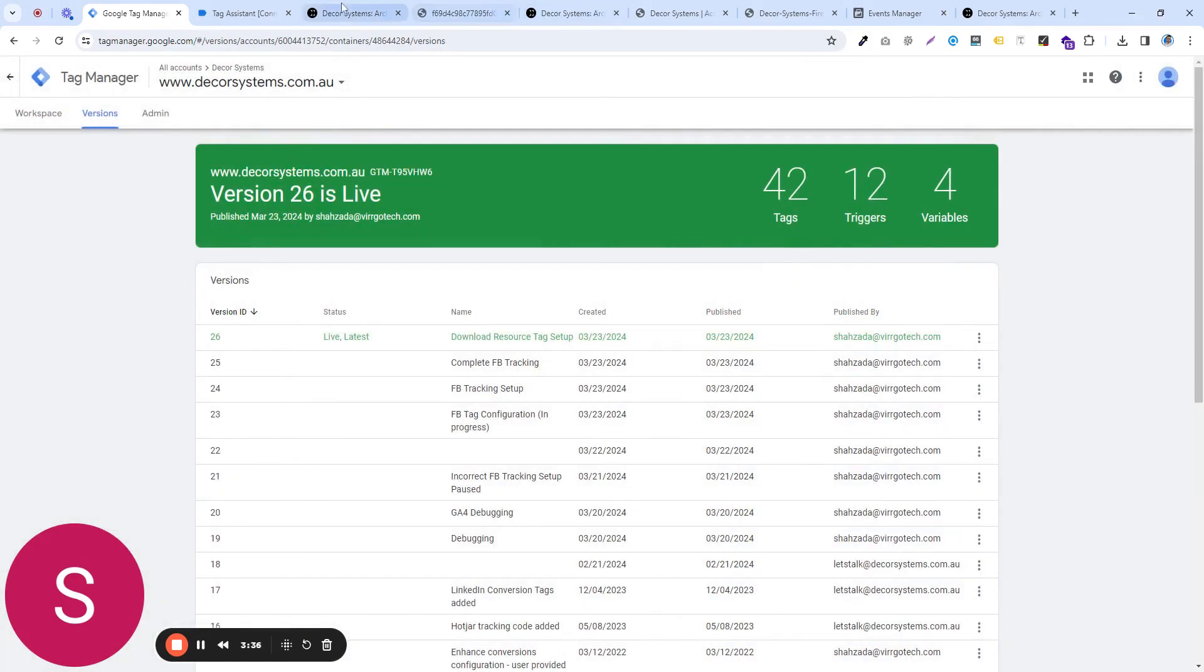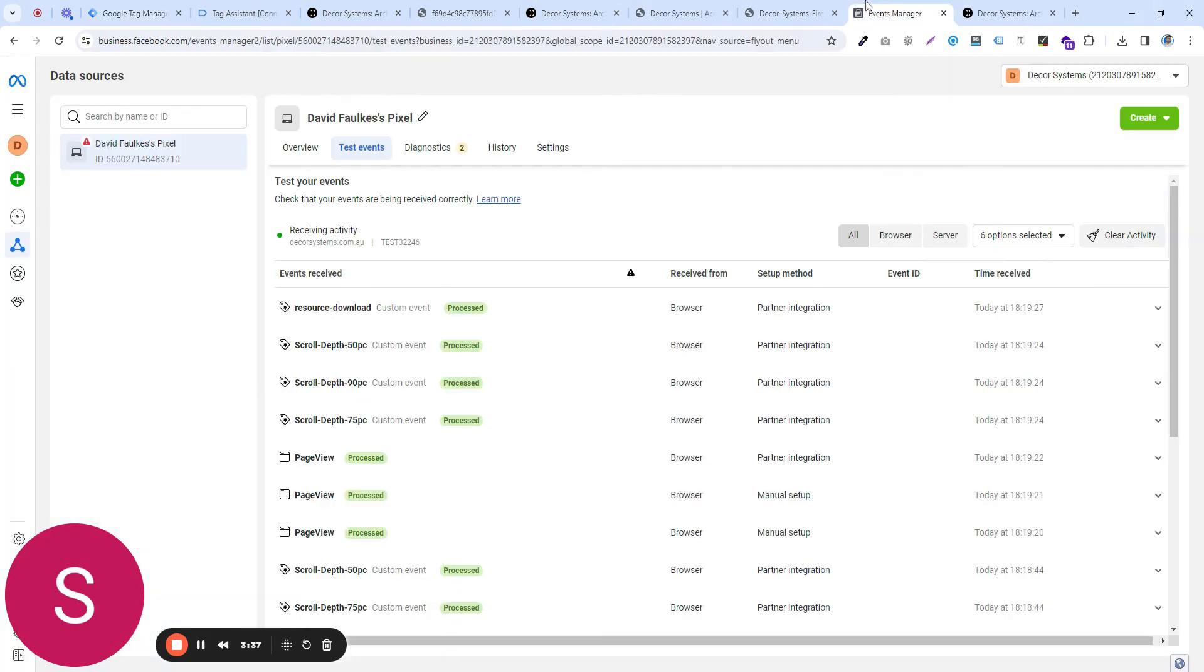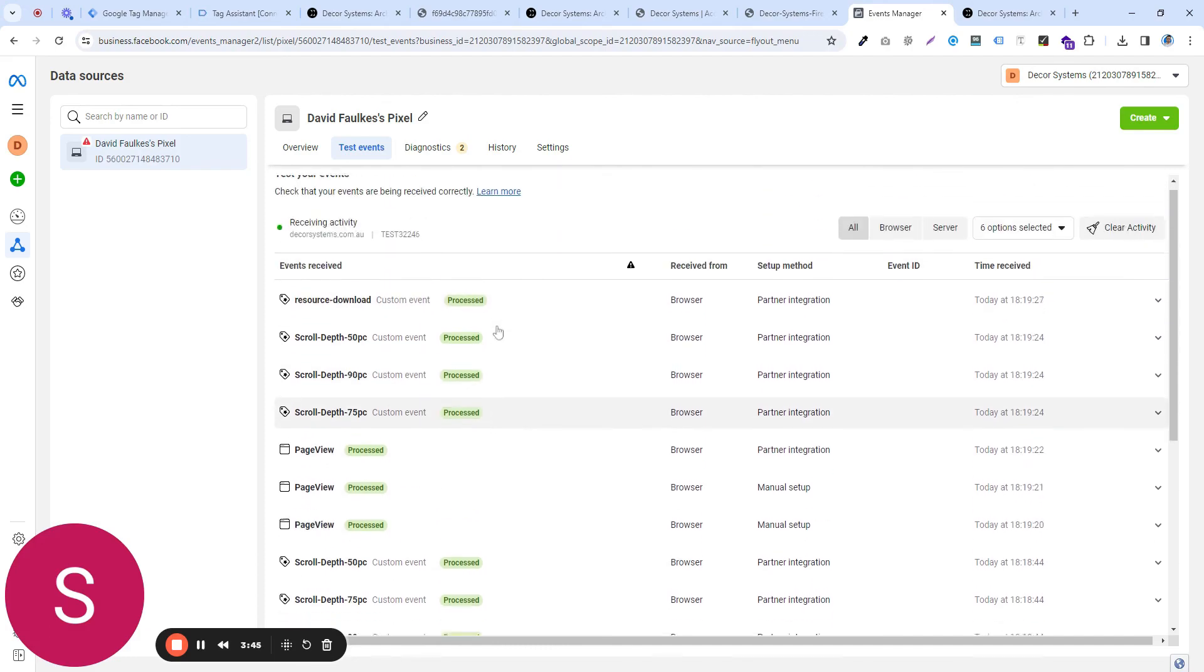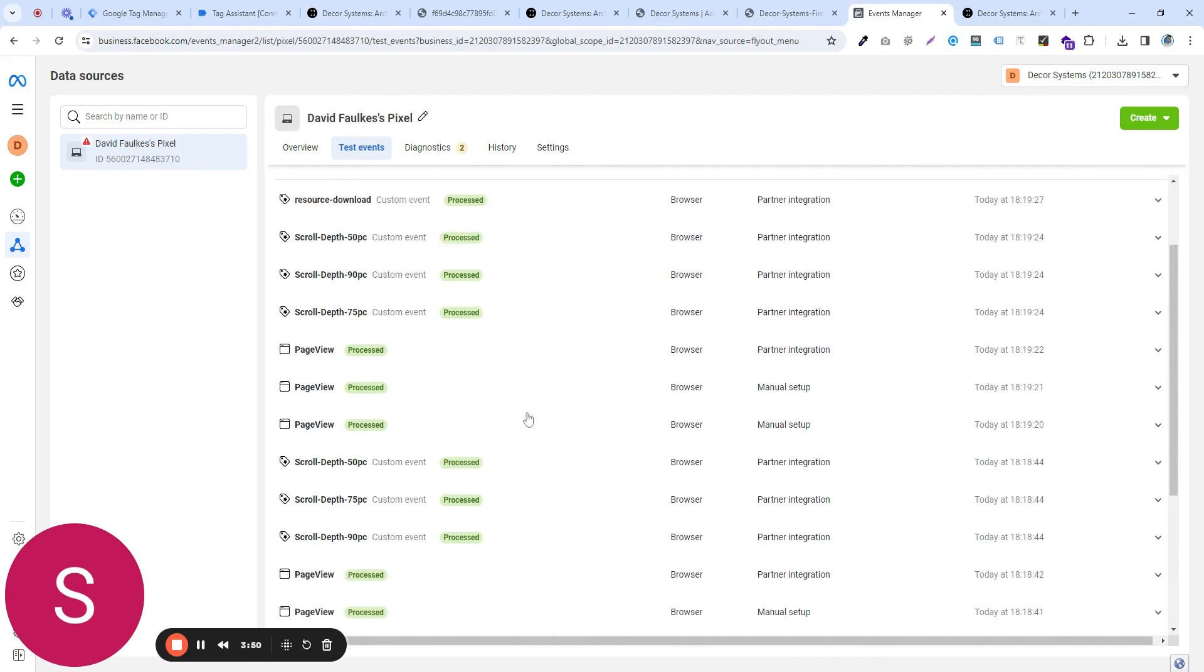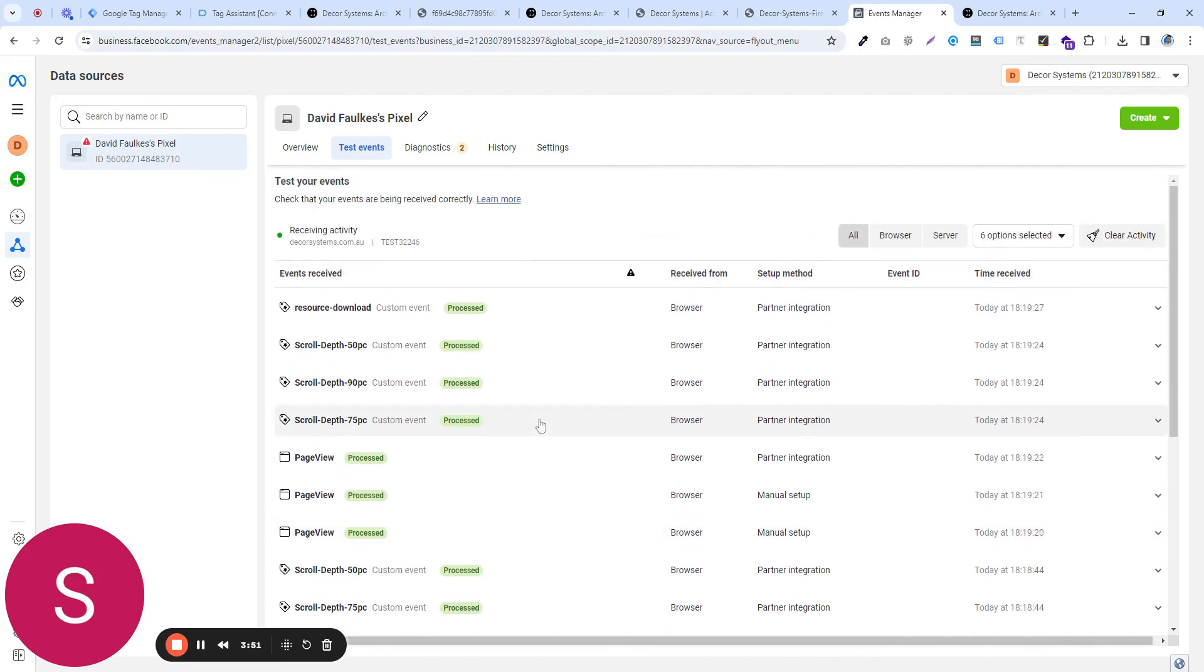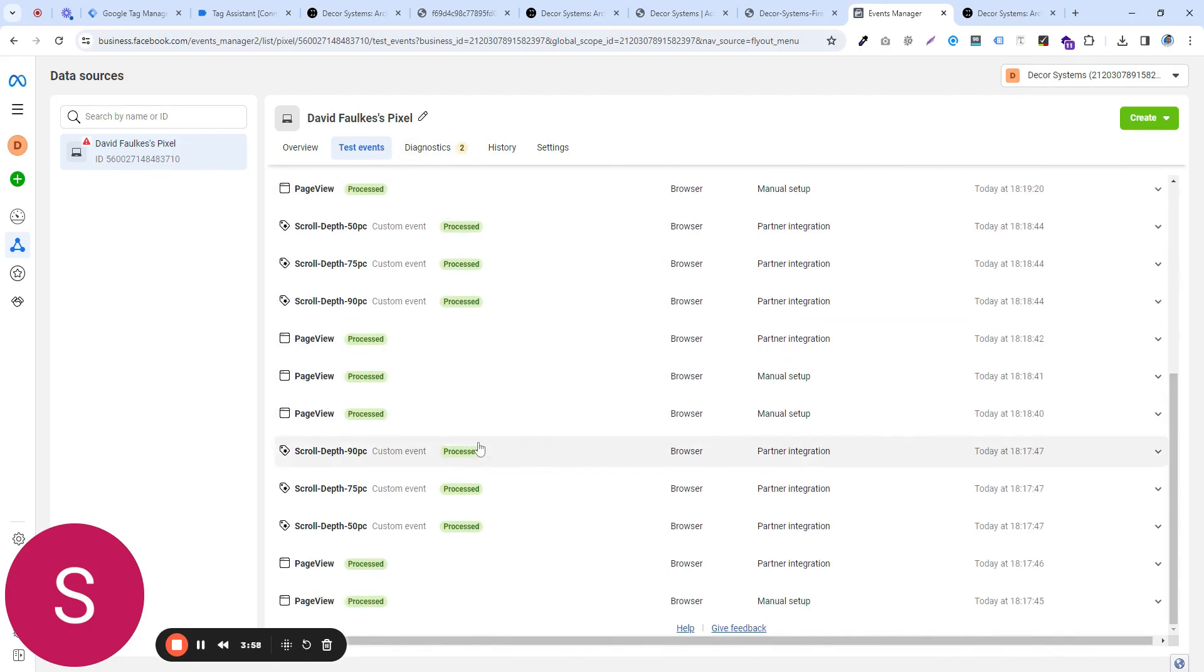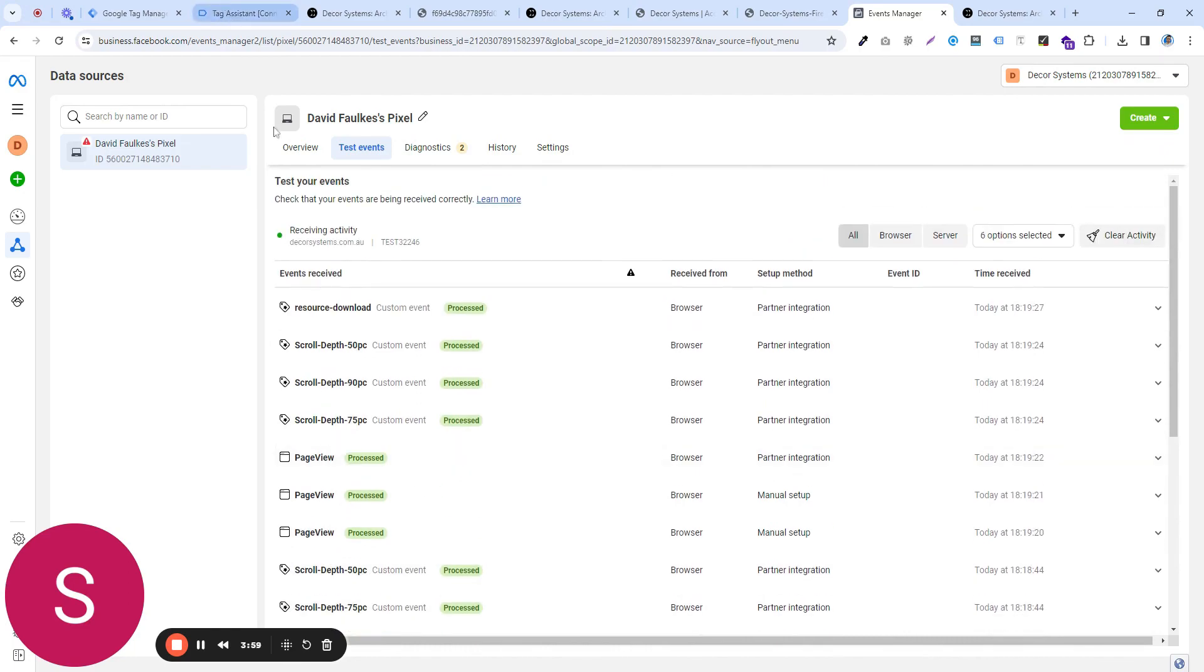Give it to our Facebook events manager. By the way, I can already see it in here. So I think it took a bit of time, and now I can see the resource download event showing up in the recent activity in the test event section as well. So this is how you do it now.